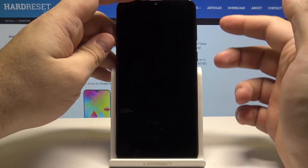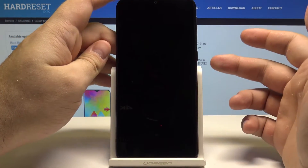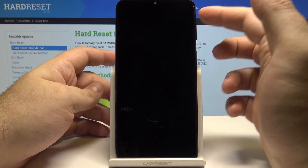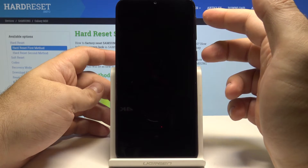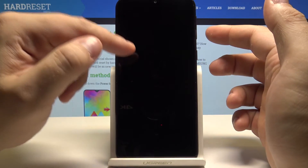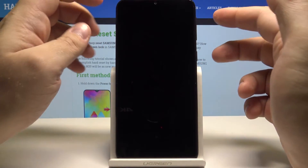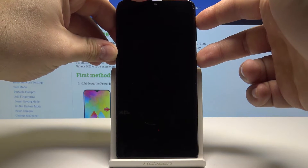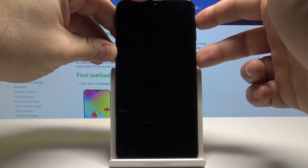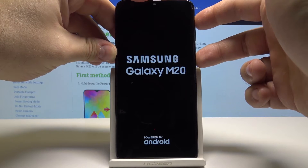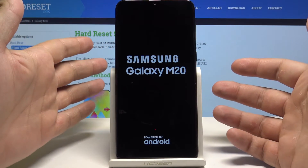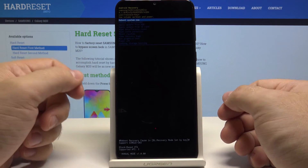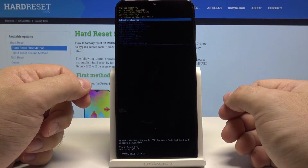Now we need to access the recovery mode. To do this you need to press the power key and the volume up key both at the same time and hold them until you see the Samsung logo appear. I will press both of these and wait for the logo — here is the Samsung logo. I stopped pressing both buttons and this way you can access the recovery menu.